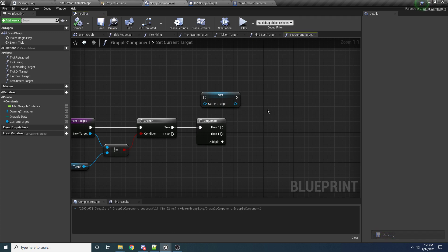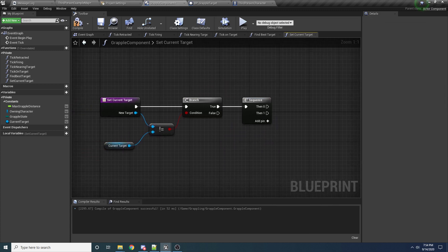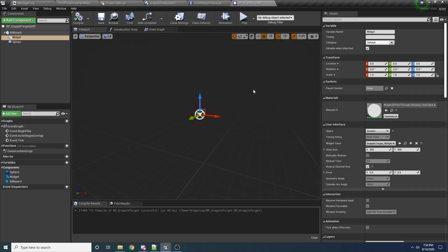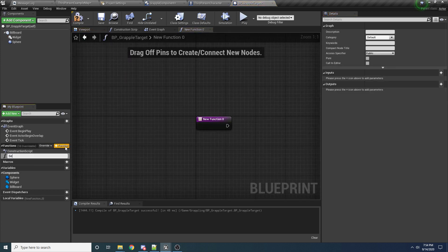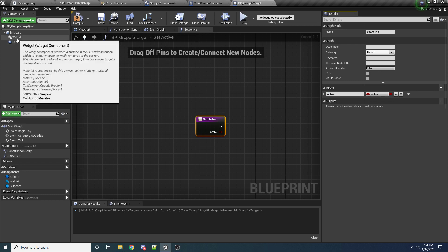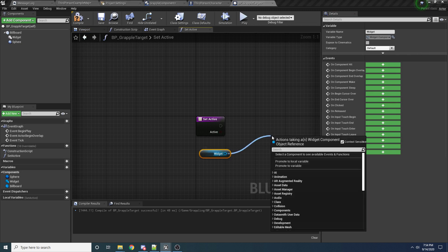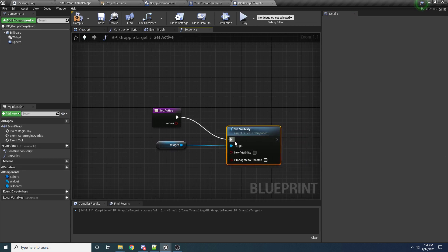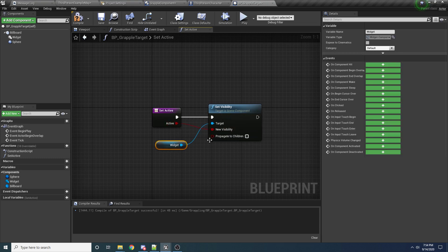In order to hide and show these things we actually need to add a quick little function inside of our BP target. So let's go into our grapple target — BP Grapple Target — and go to the left and add a function and call it set active. So when it's active it's going to be visible, and when it's not active it's going to be hidden. We just want this to take a boolean value for whether or not it's active, and then simply drag in our widget — the thing that renders the circle — and say set visibility to whatever value is passed in.